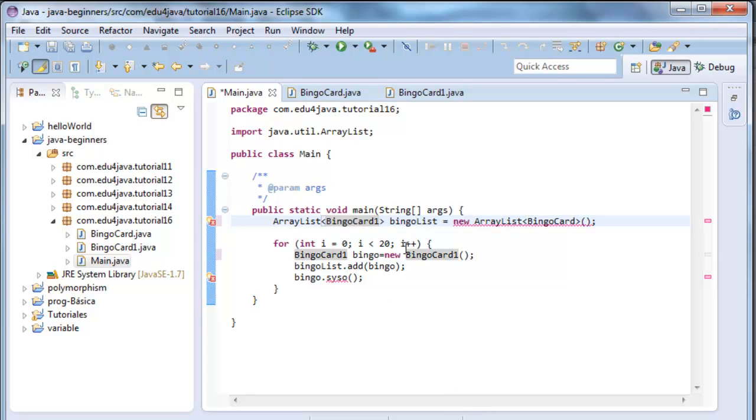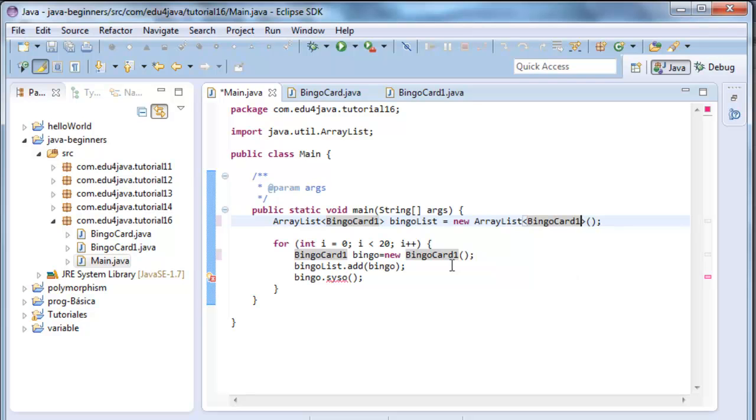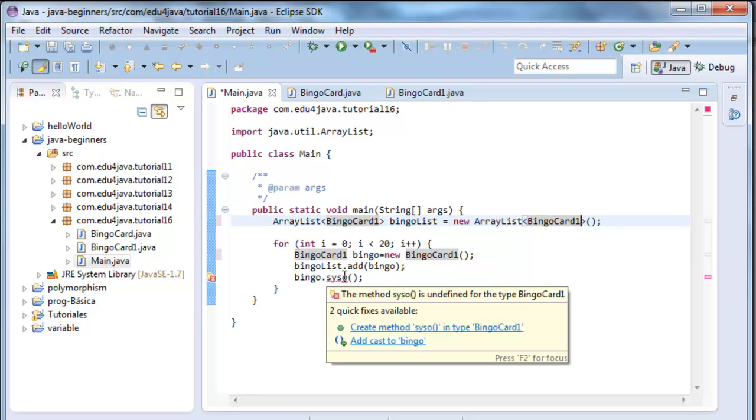Now we have an error in new ArrayList bingoCard, I change it too. Now, lastly, I have an error in the method scissor.